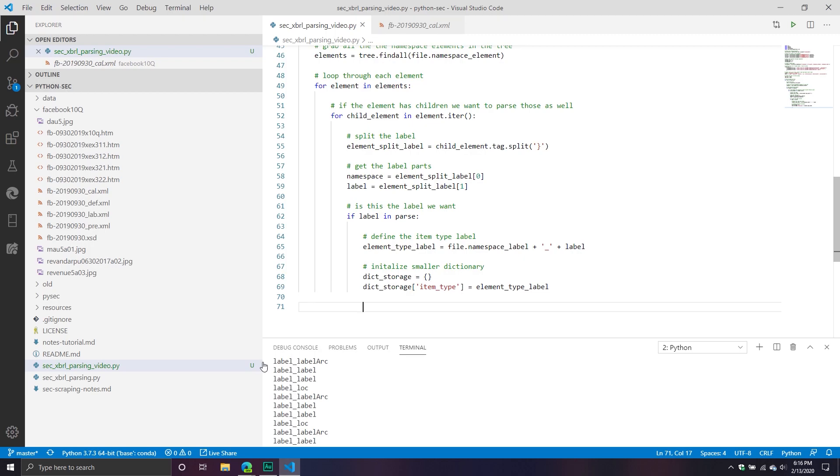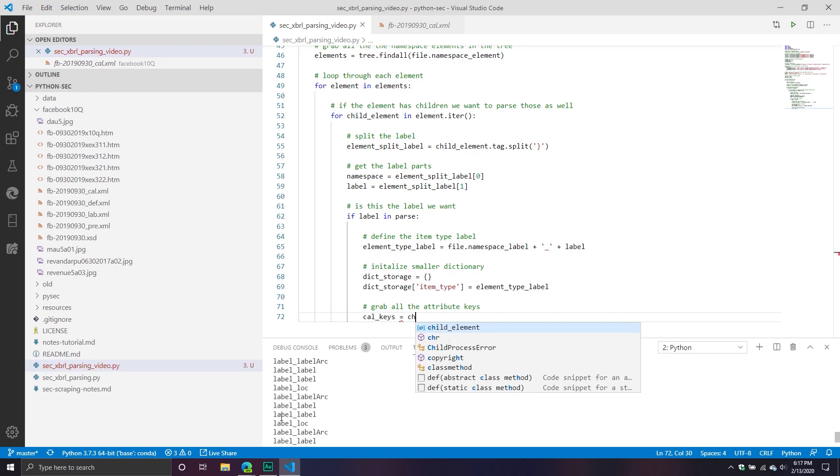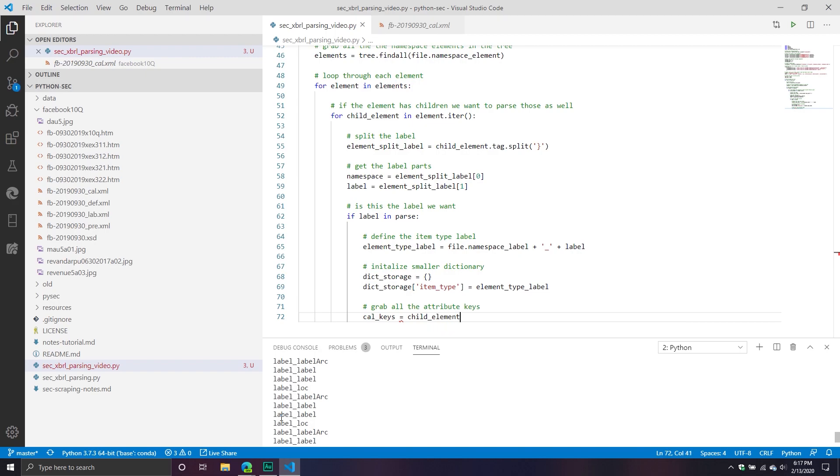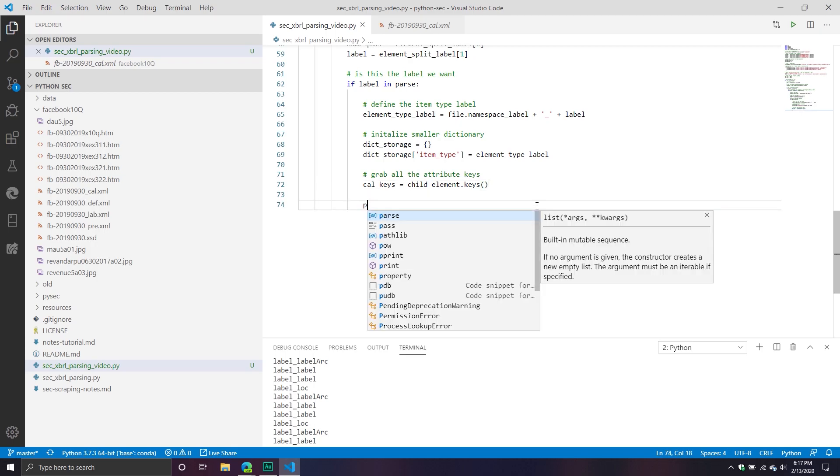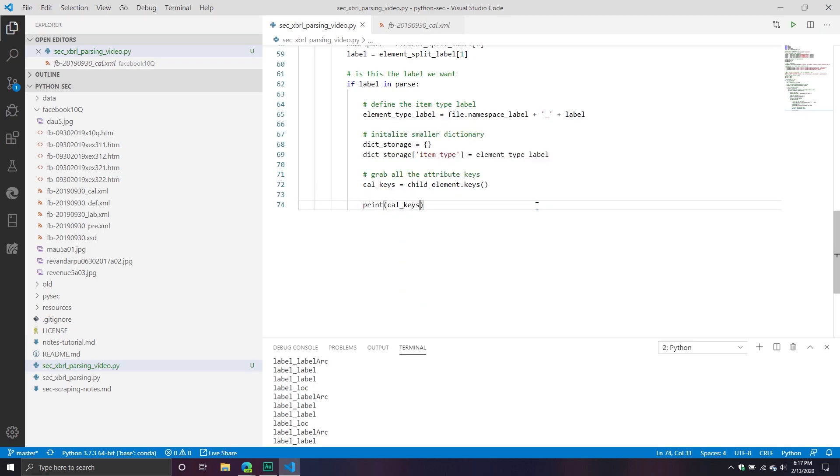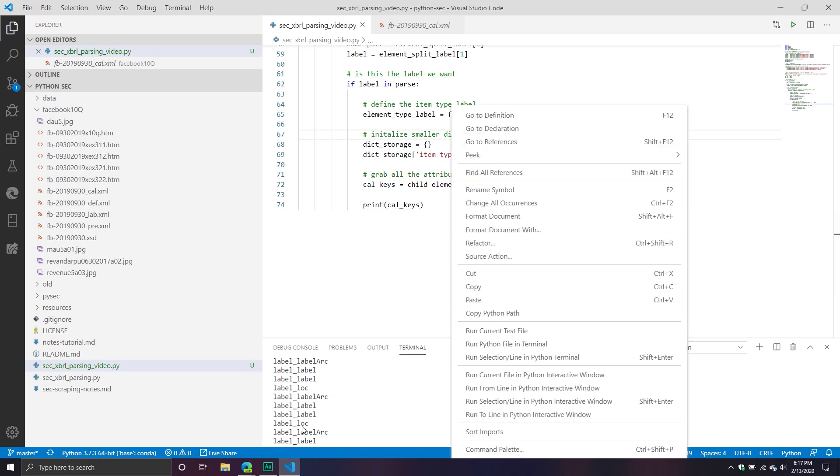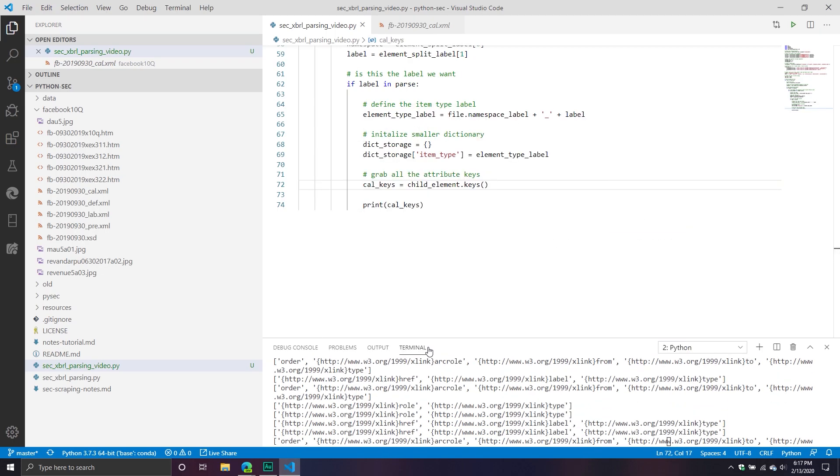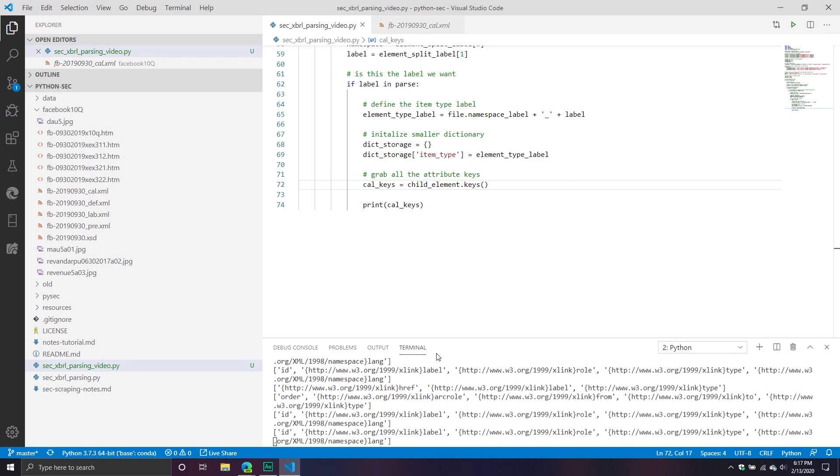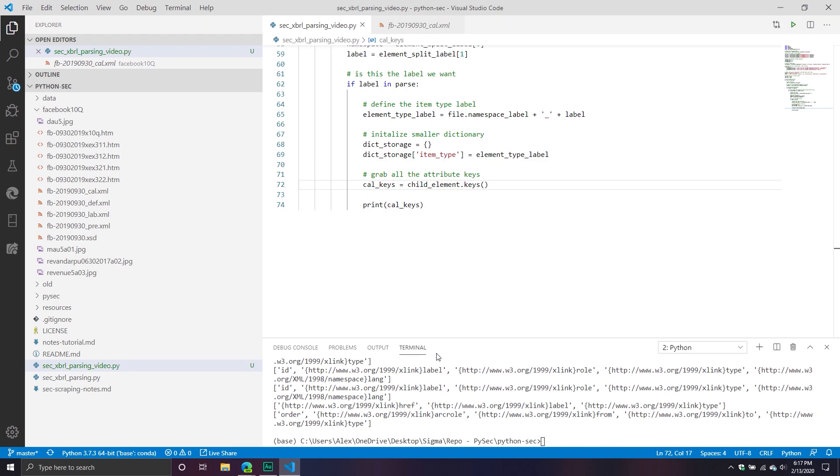From here, grab all the attribute keys. We'll call this keys, and then we'll call this child_element.keys. And from here, if you look at it, you will see in a second, once I print it, I'll print keys. I think I should have called this something different. But now it's going to return all the attributes, which is a list of the attributes. And then some of them have information, some of them don't.